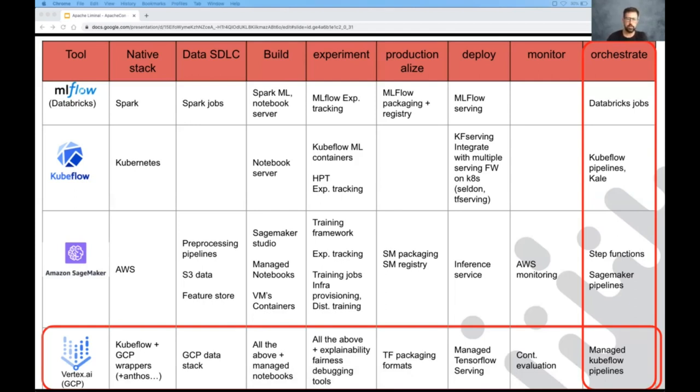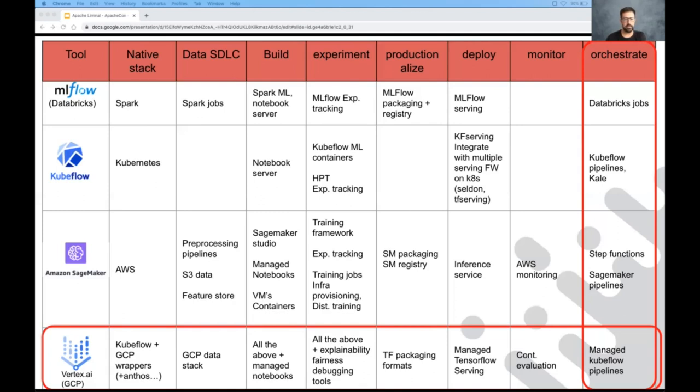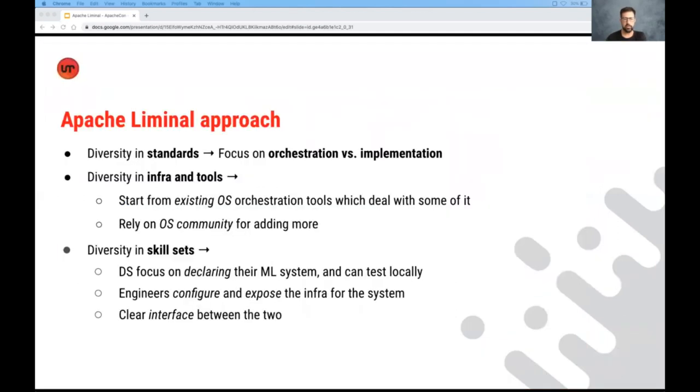So here, these are good examples for the approach of let's try and take the machine learning pipeline and create uniformity in it, be opinionated about how it's actually being run. But Apache Liminal took a slightly different approach. The idea is that we want to embrace the variability.